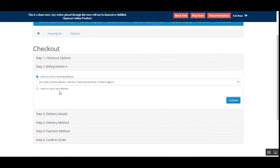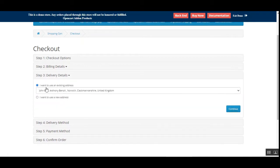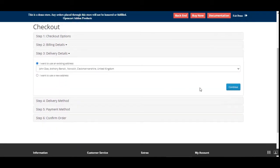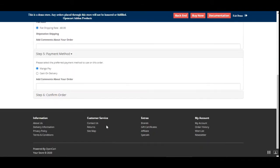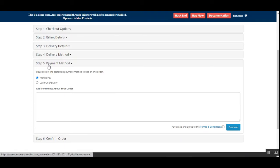At checkout, I've selected my address — it's already there, and I can change it if I want. Then I'll set up my delivery details. Thereafter we can choose our shipping method. We have chosen flat-rate shipping for that.